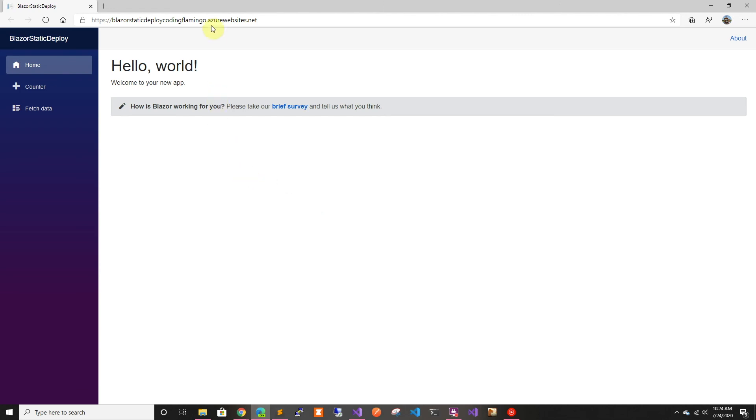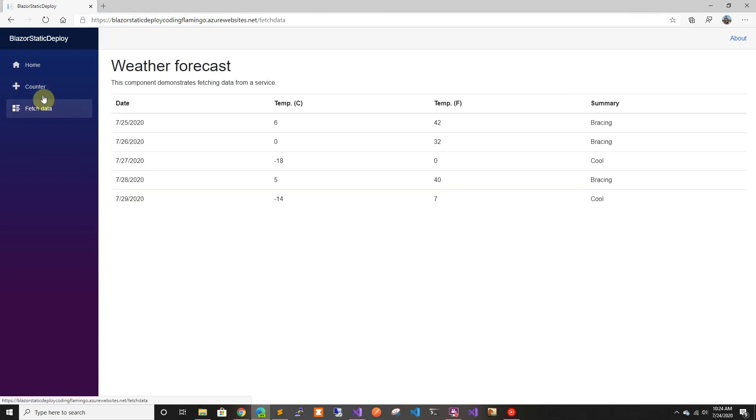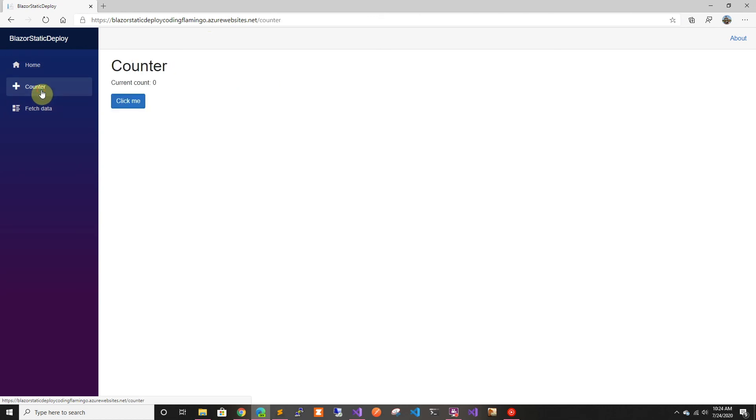And as we can see, now we're in the Azure website and we have our application. Thank you for watching and I'll see you in the next one.